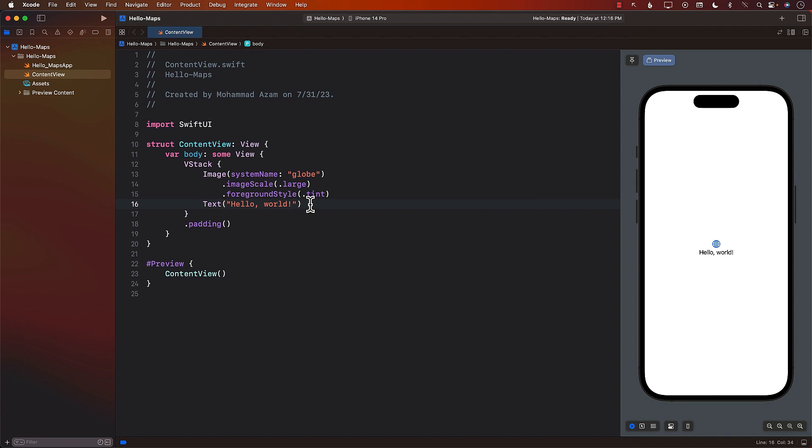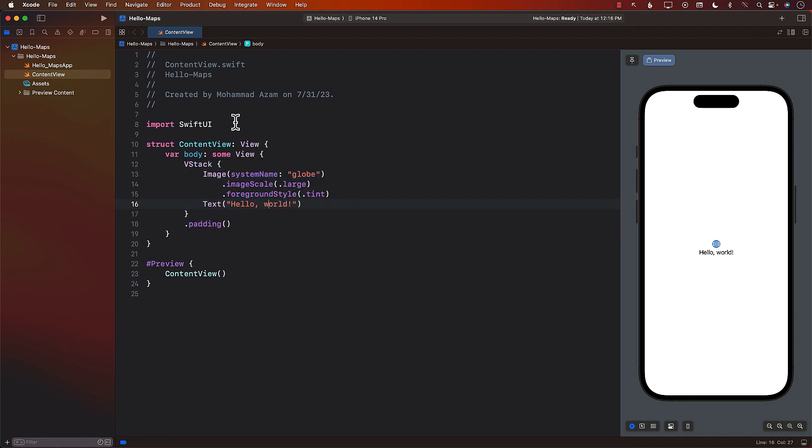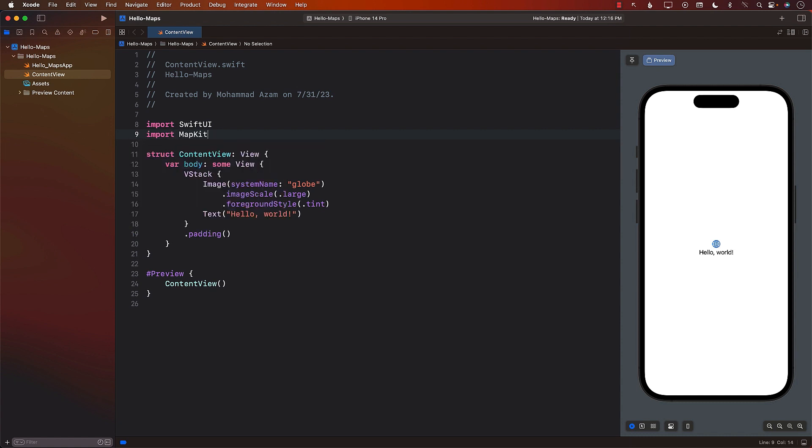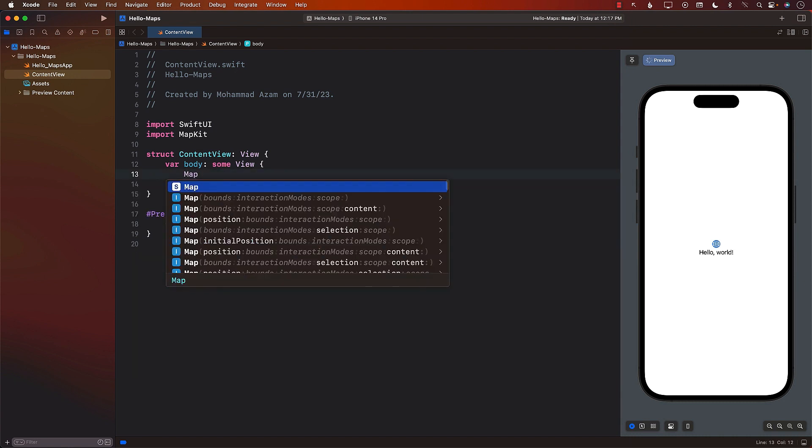So what we want to do is we don't really care that much about this VStack and stuff. We just want to display a map. So the first thing I'm going to do is I'm going to import MapKit. And this is mandatory. You have to import MapKit because the SwiftUI map view lives or it is contained in the MapKit framework. Next, we can simply use the Map control, and that's it.